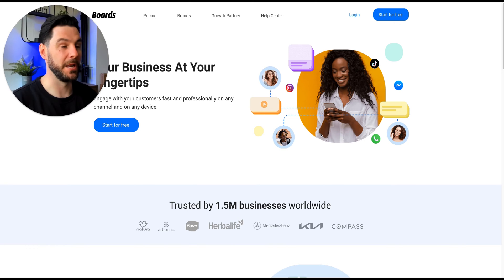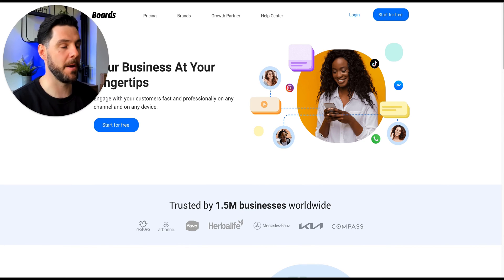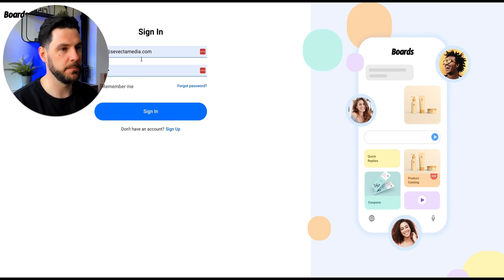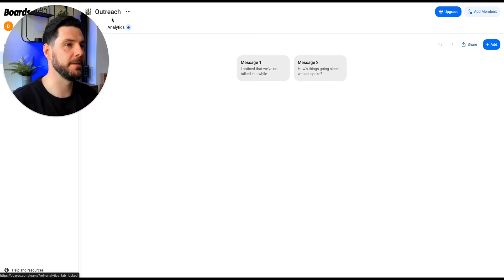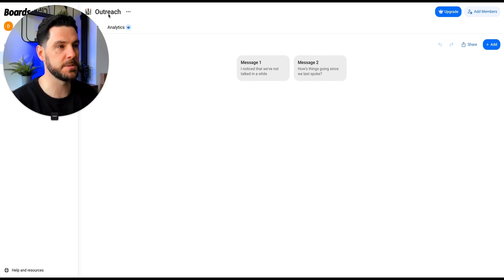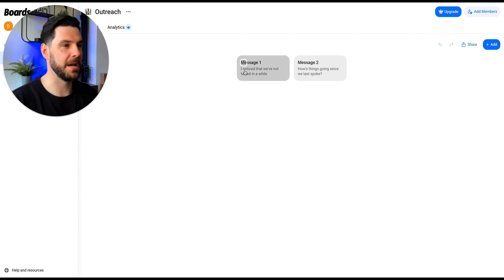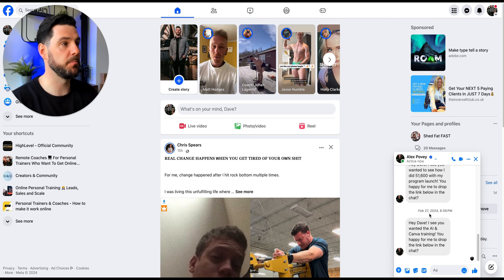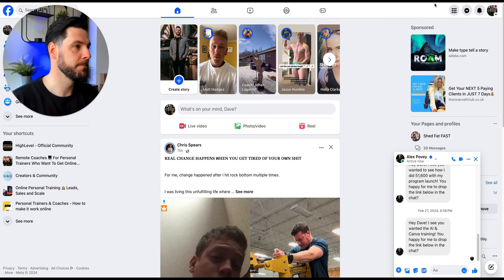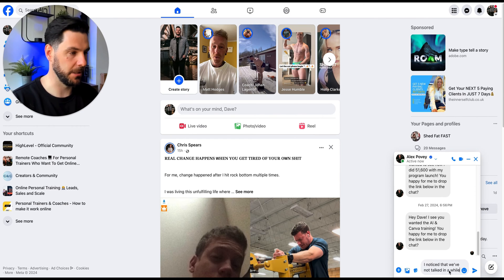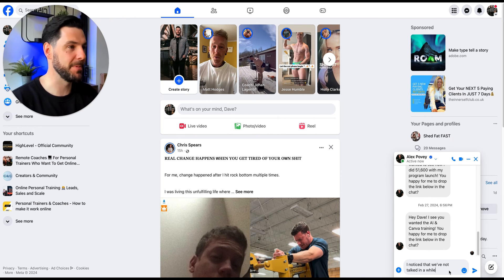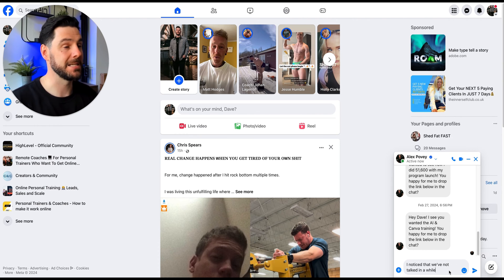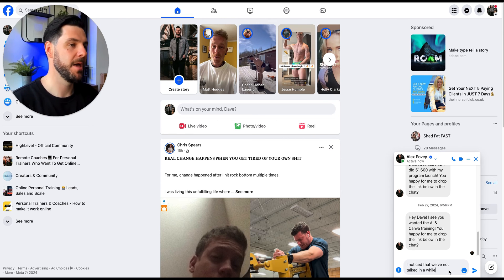Boards can really save you a lot of time when it comes to messaging and prospecting because you may be writing messages on the fly or going back and forth. Once you've signed up and logged in you can start creating different boards — on the free account you can create up to three. You download the Google Chrome plugin, click on it, grab your message, it copies to your clipboard, and you send it. You can use this on Facebook, Instagram, SMS, and emails.